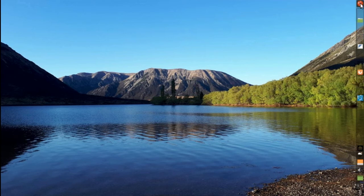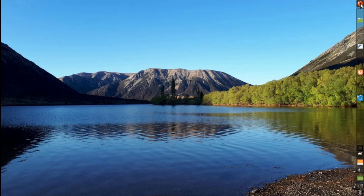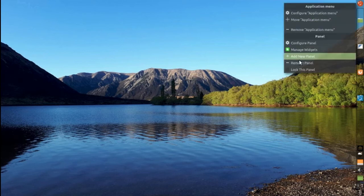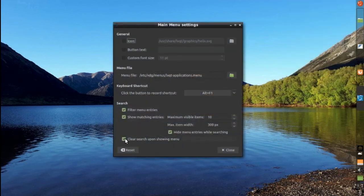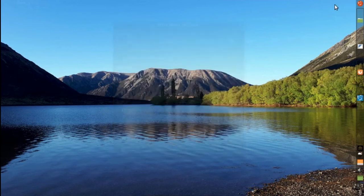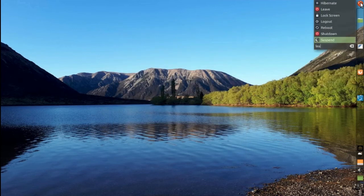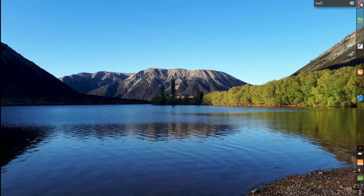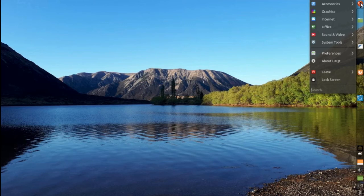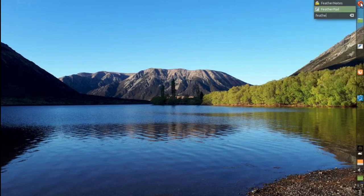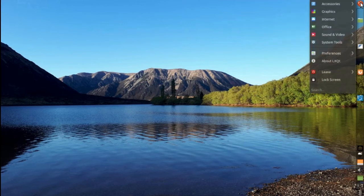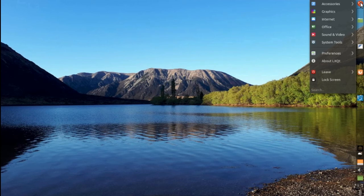And what else? On the menu, I changed the configuration to clear the search upon showing menu. So, when I start typing something here. And the next time that I open the menu, the menu shows instead of showing me the search.